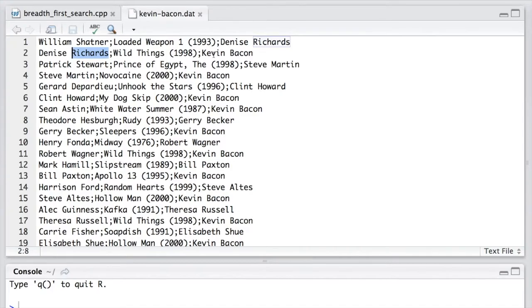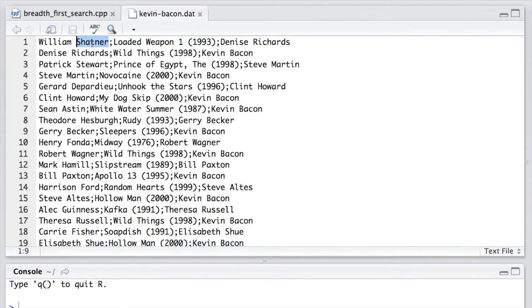As a result, Denise Richards is connected to Kevin Bacon in one step. However, William Shatner is connected to Kevin Bacon in two steps via Denise Richards.